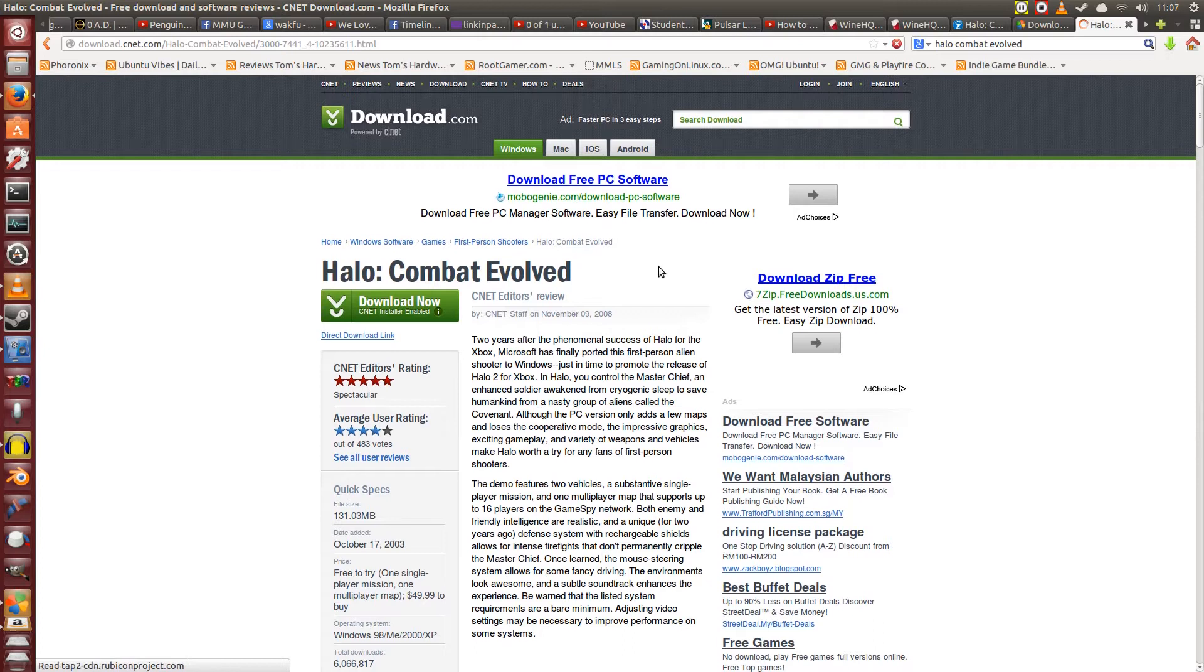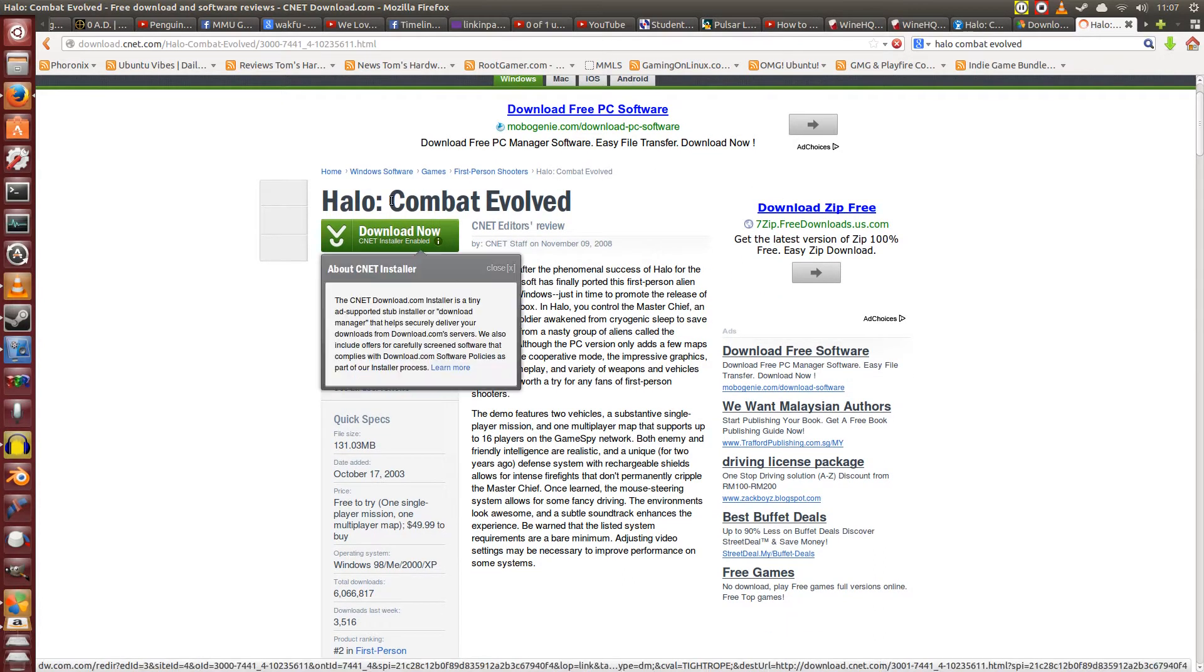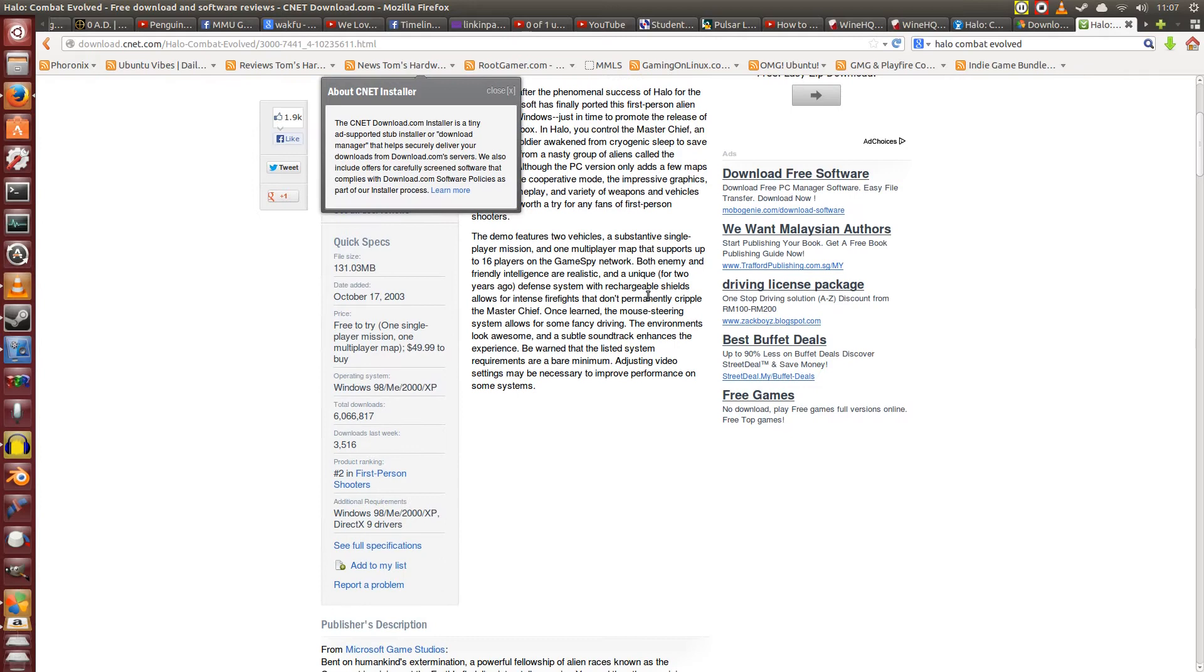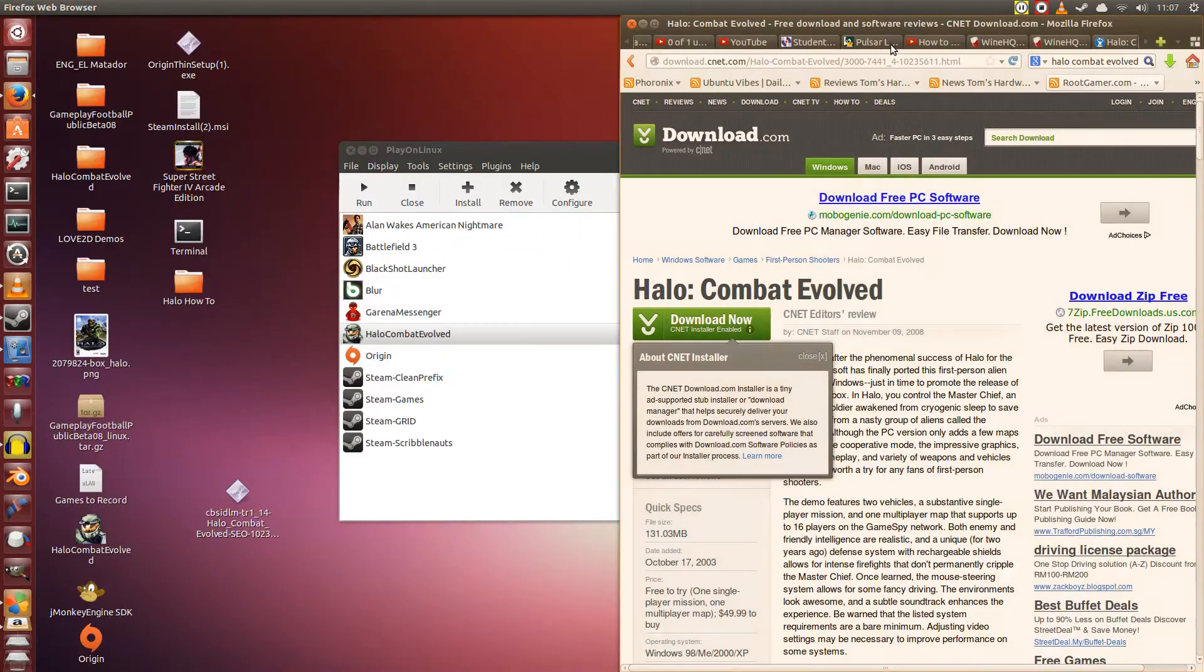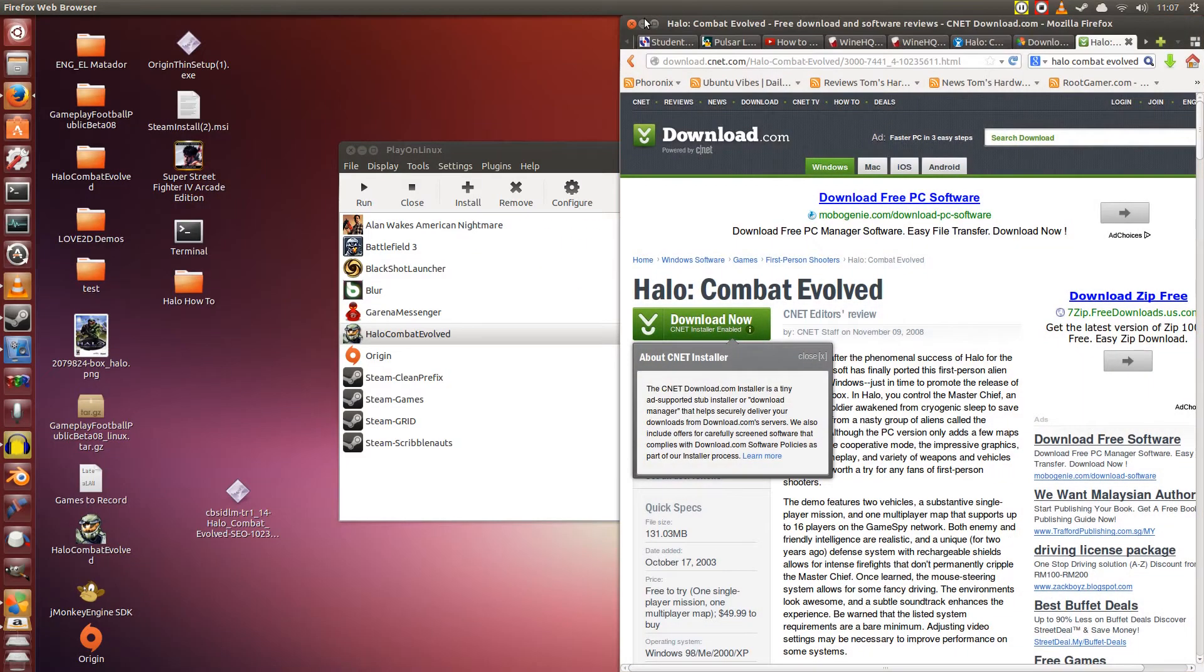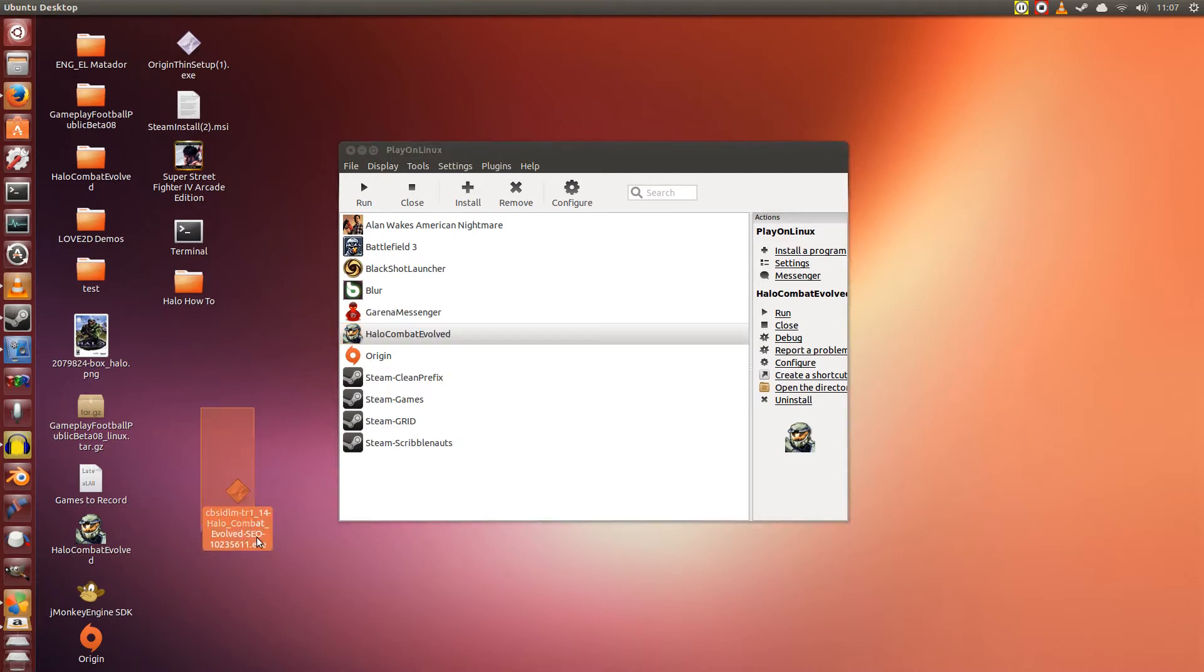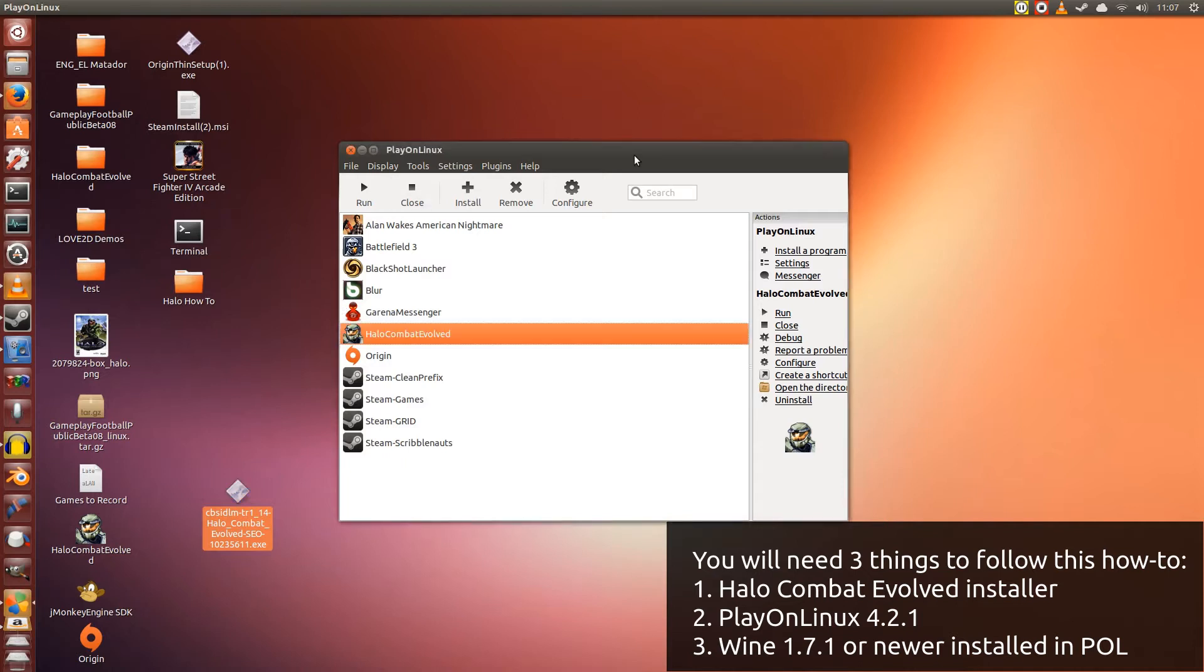So the trial version that I've gotten is from CNET. Now the problem with CNET is that they use this proprietary download installer program, which is a real nuisance. So once you've downloaded it from their website, you will have this strange exe. This is not Halo, this is their download program. But we can still make use of it using PlayOnLinux.